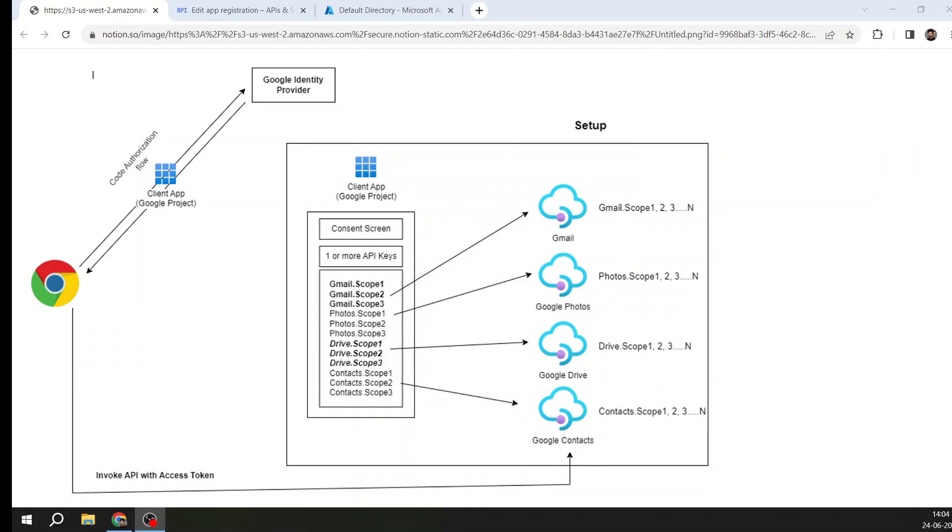This is not specific to Google. Once you get the understanding of how OAuth 2 works with custom scopes, it is applicable to every platform. If you want to consume Azure Active Directory or Microsoft APIs, or any other custom APIs that are making use of scopes, you will get an understanding of the entire ecosystem.